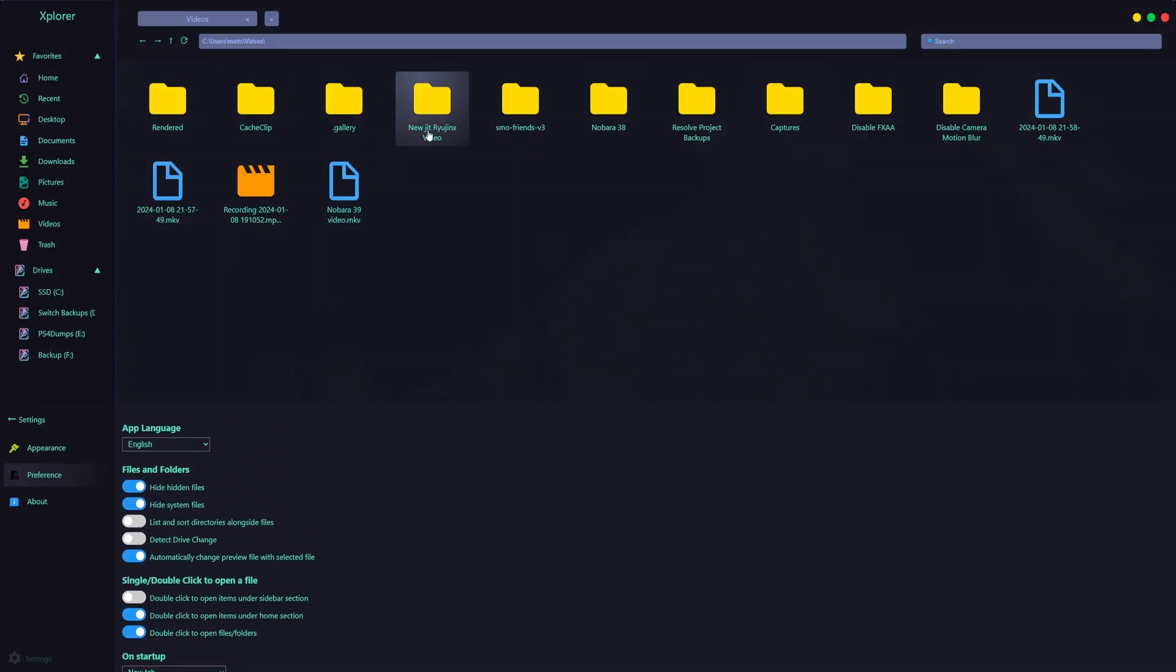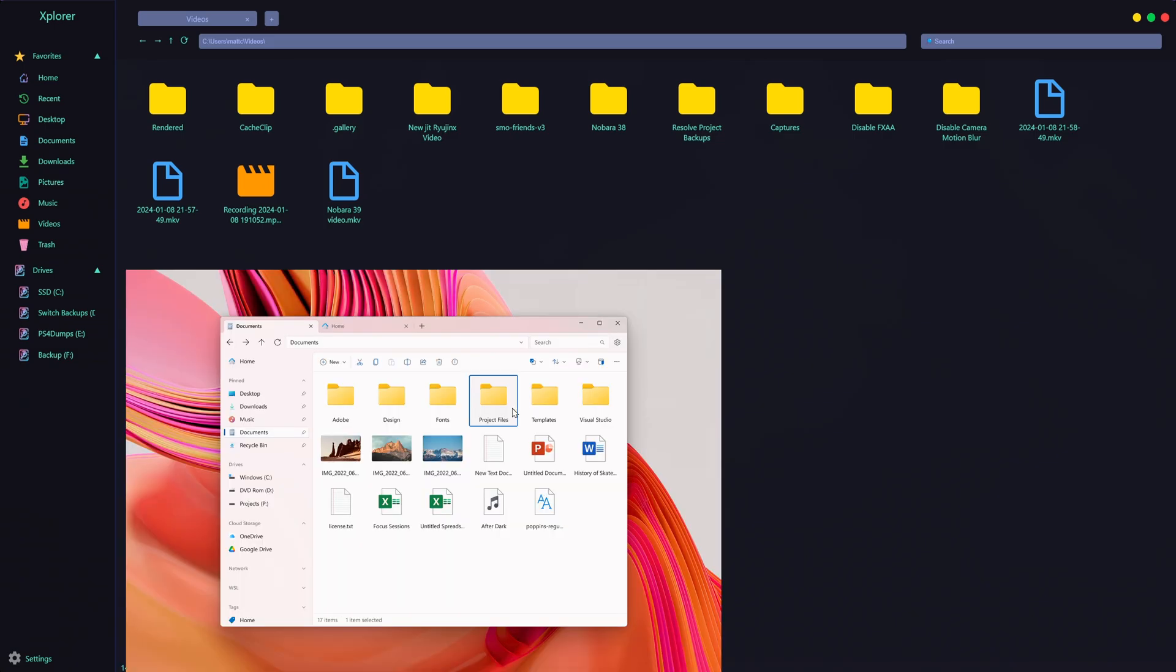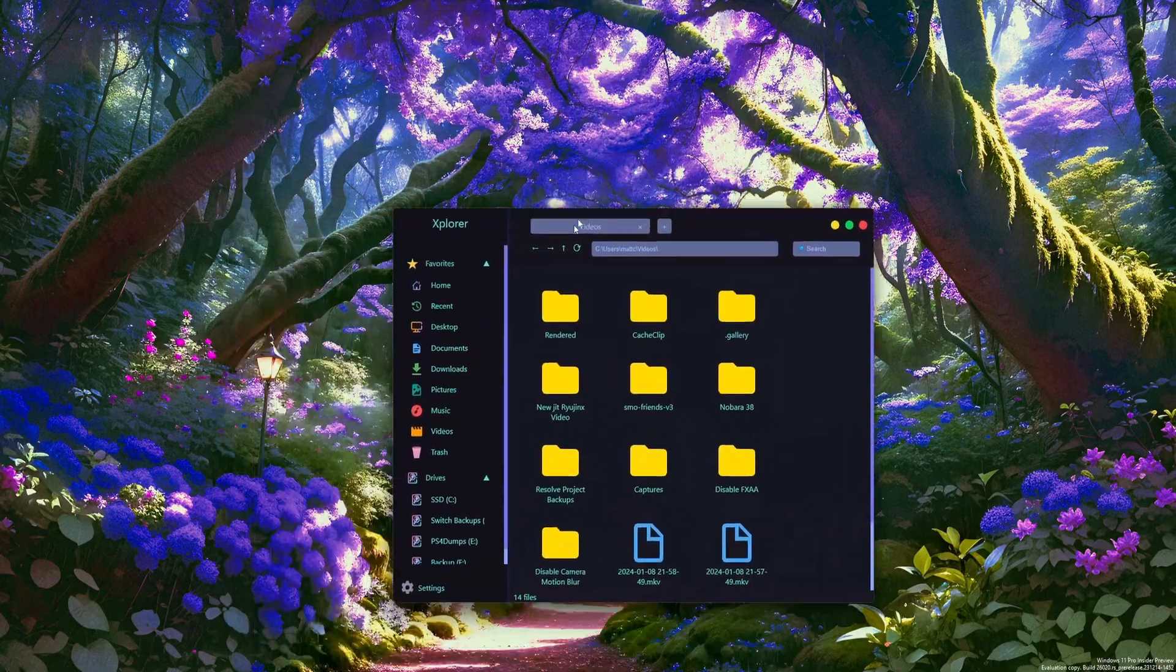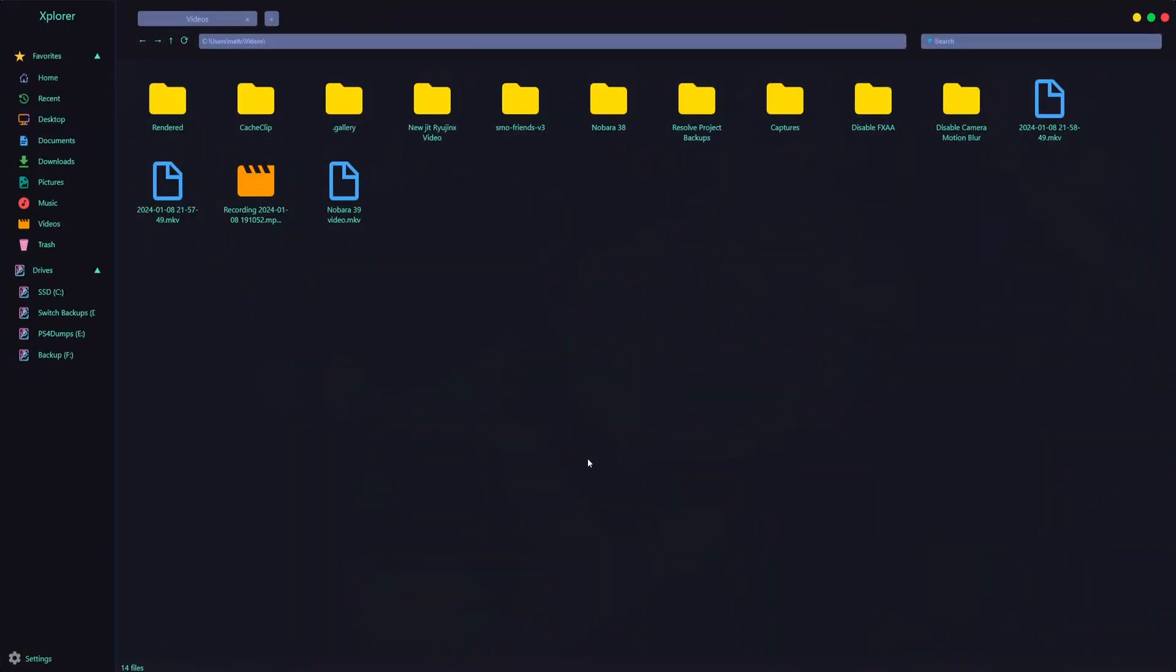As I said, this thing does not have anywhere near the amount of features that a program like Files has, and I'll be going over the new version of Files 3.1 here tomorrow, possibly anyway. It's a cool concept, but unless it gets further development, it's not really going to do much.